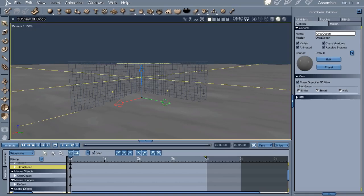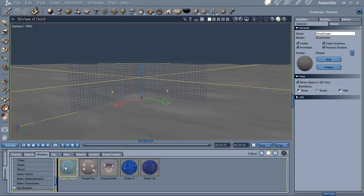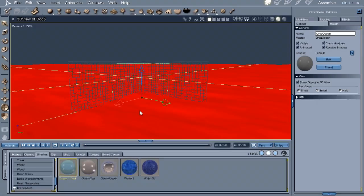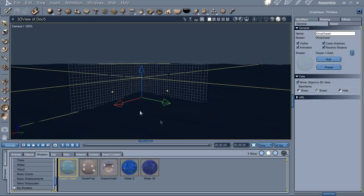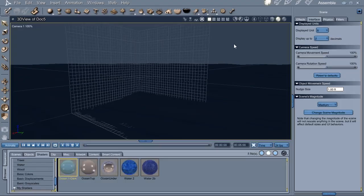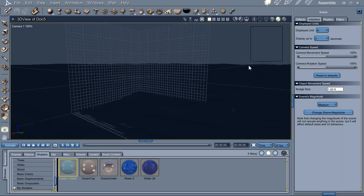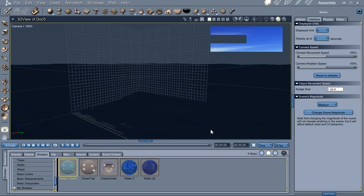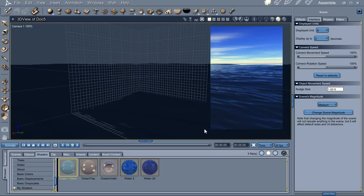So let's use my favorite ocean shader. And here's the ocean now. We can adjust the ocean.